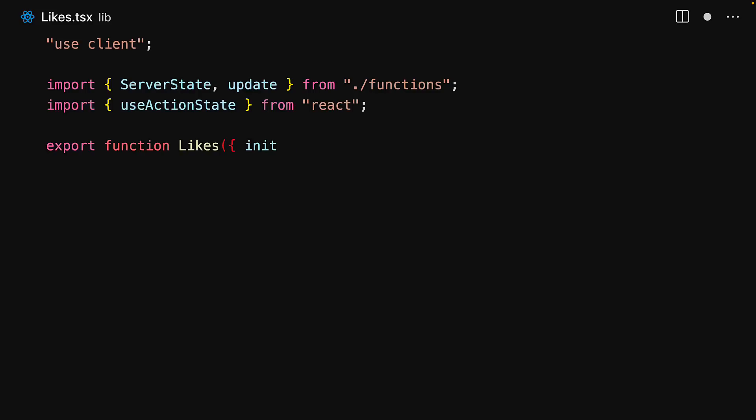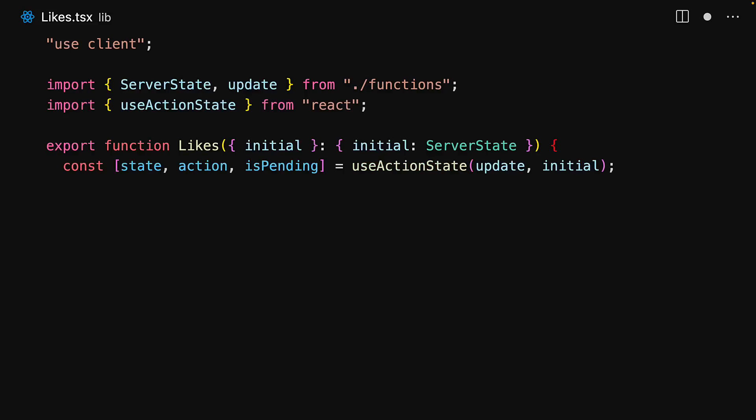Within the client component, we accept the initial state provided as a prop by the parent component, and then we pass the update action along with the initial state to the useActionState hook.